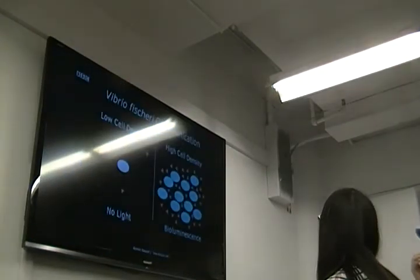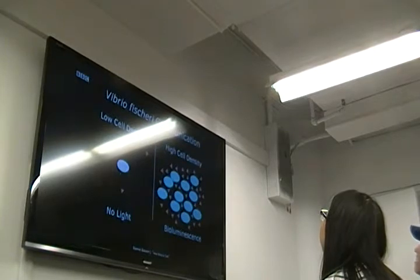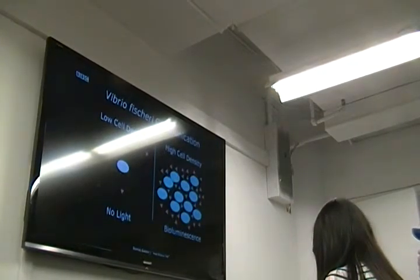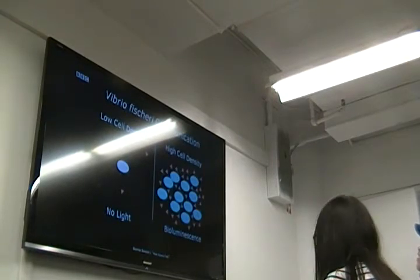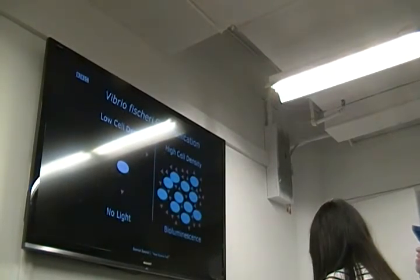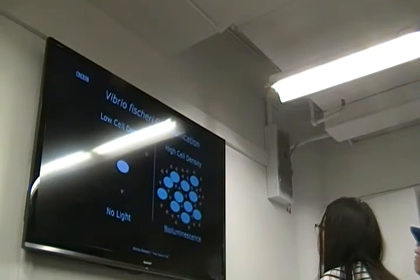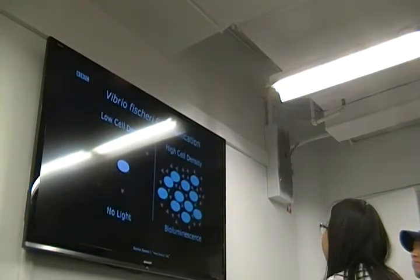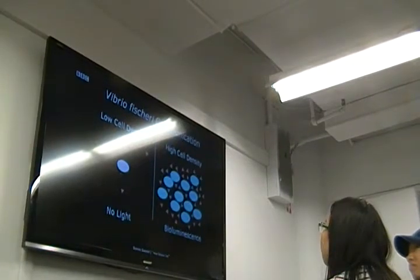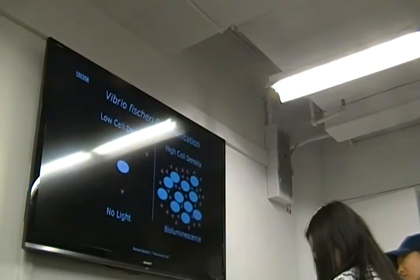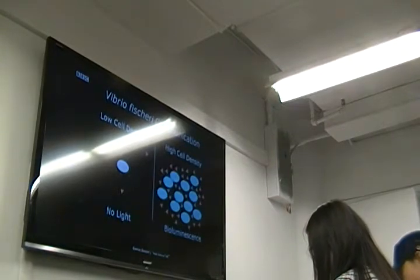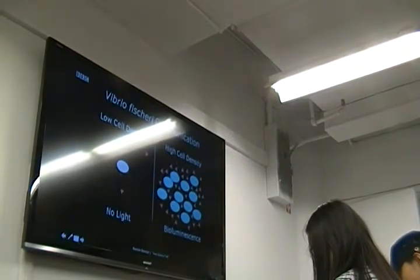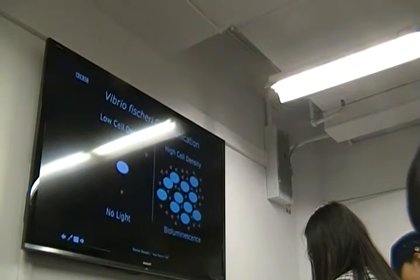Bonnie Bassler, who studied the fischeri, has really great ways to explain it. Every bacteria needs three things. One is to be able to send signals. To be able to listen to the signal. And the third thing is to be able to act upon that signal. And when they get enough high cell density, they start to bioluminesce.